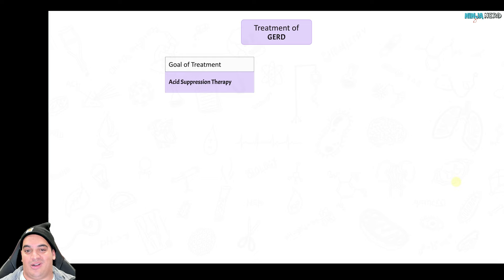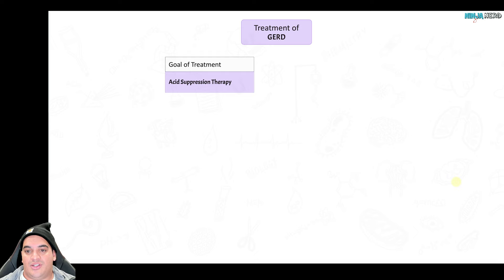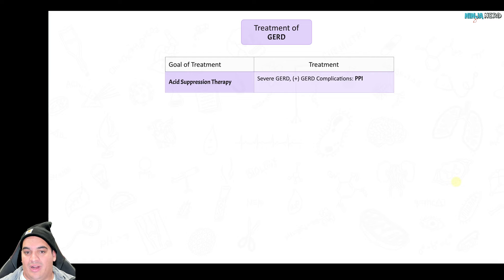Now that we've identified GERD, how do we treat it? The goal is to suppress hydrochloric acid production and treat underlying causes. In obesity, lose weight; reduce caffeine; stop smoking; reduce alcohol. For severe GERD — bad heartburn, atypical findings like cough, laryngitis, worsening asthma, reflux esophagitis, strictures, GI bleeds, or Barrett's esophagus — start a PPI right away.